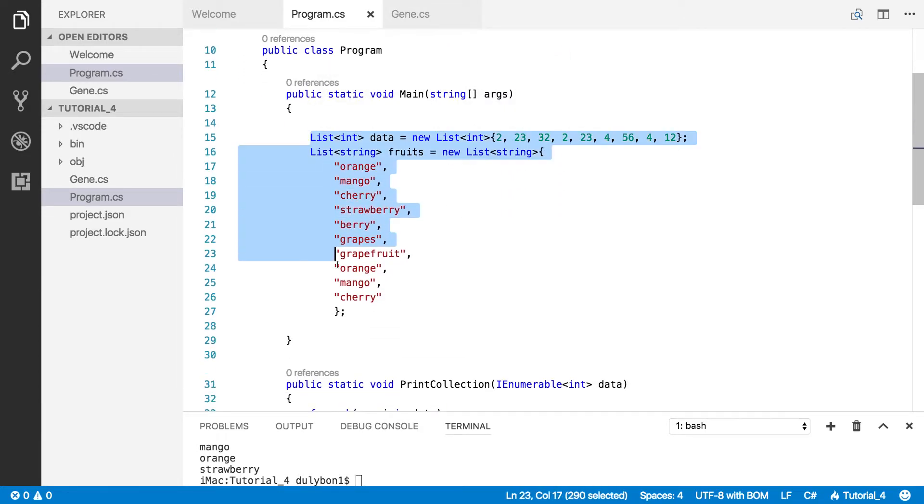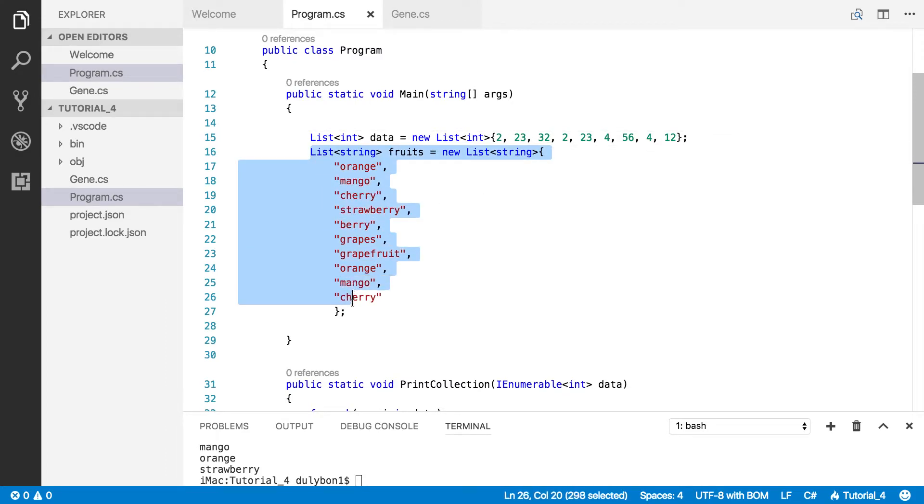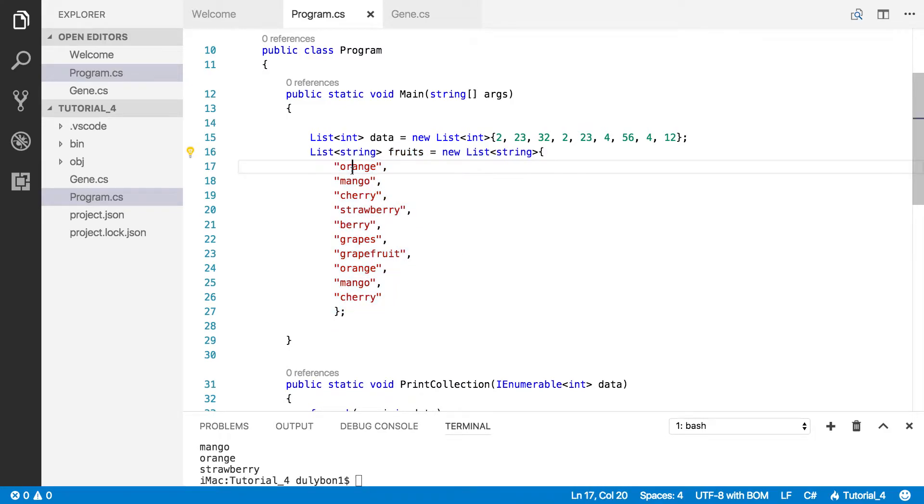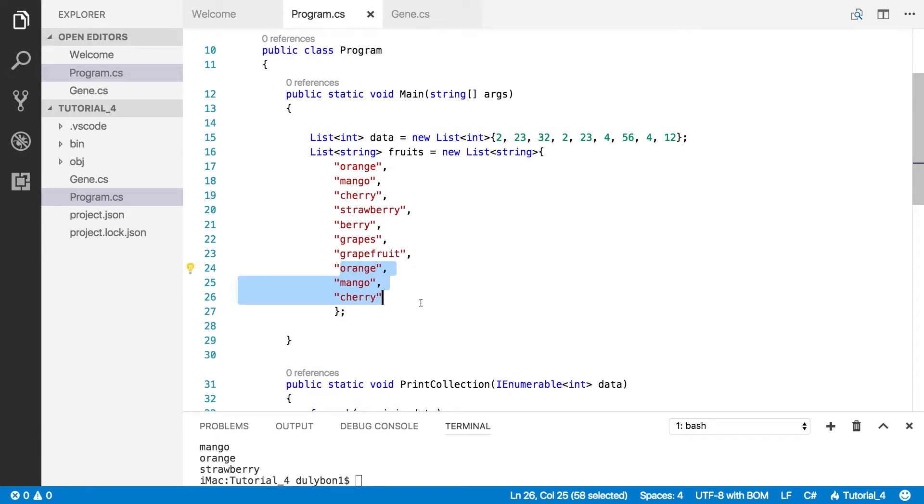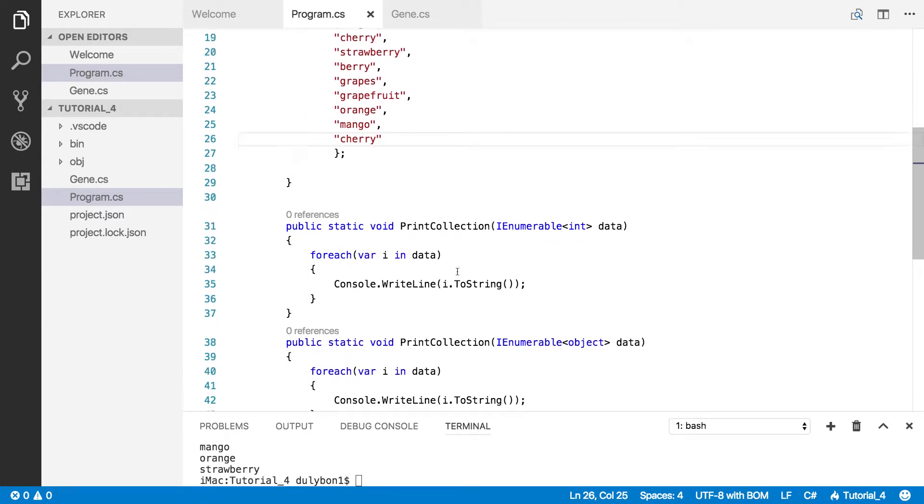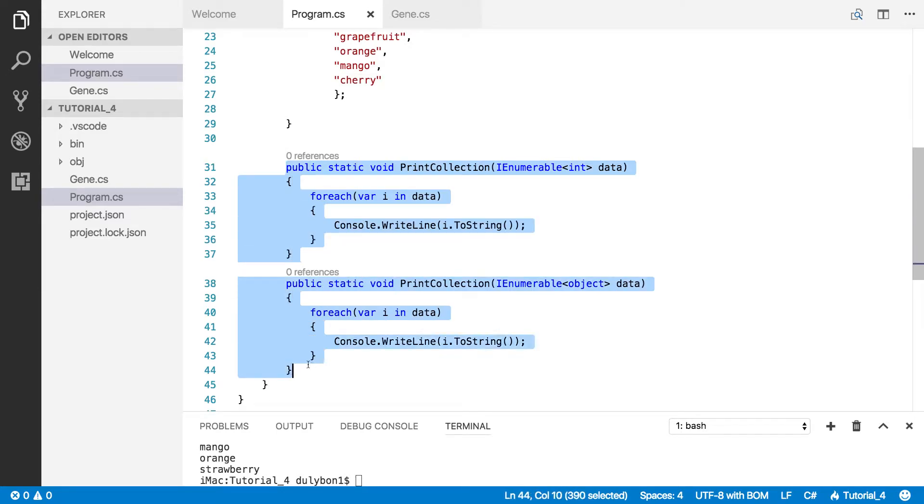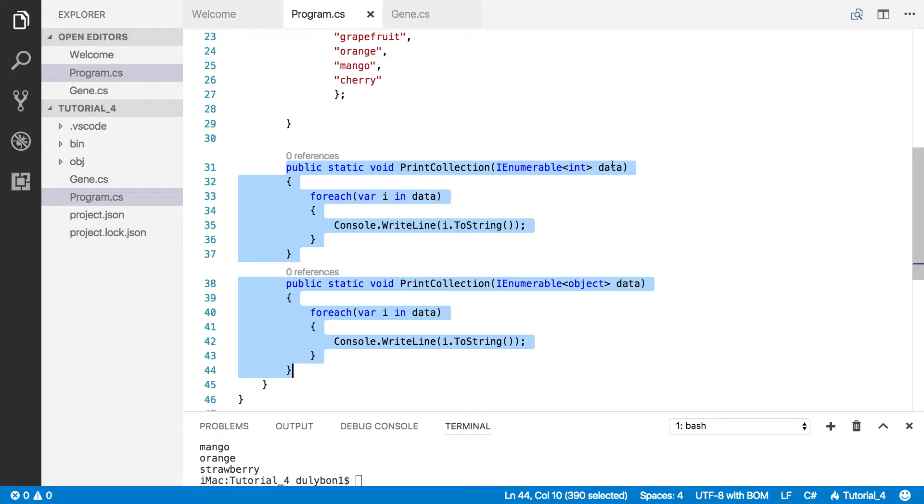In the program I have a list of integers where there are duplicates and I have a list of strings where there are duplicates as well. So in this one I have orange, mango, and cherry repeated at the end of the list here. I have a couple of functions that allows me to print whatever data I give to it.